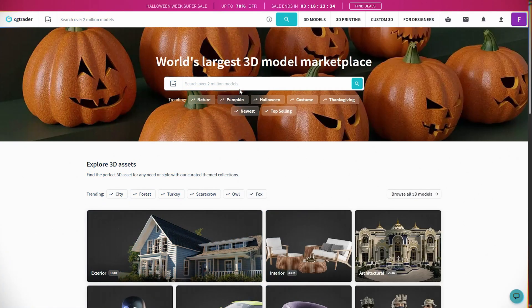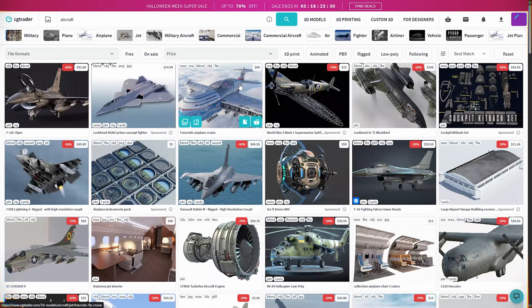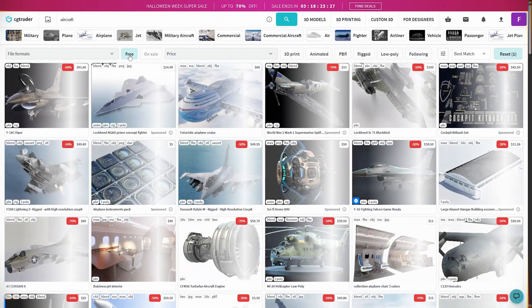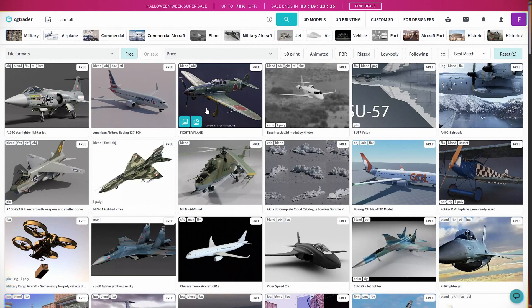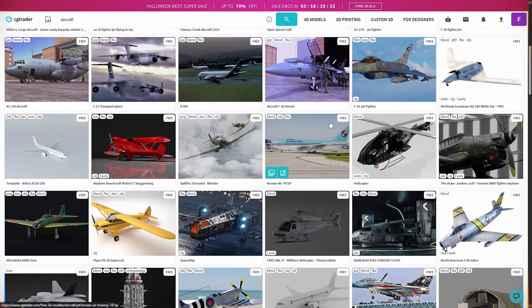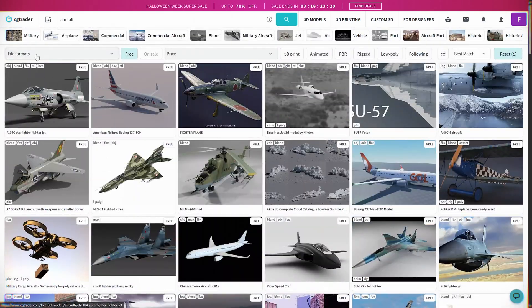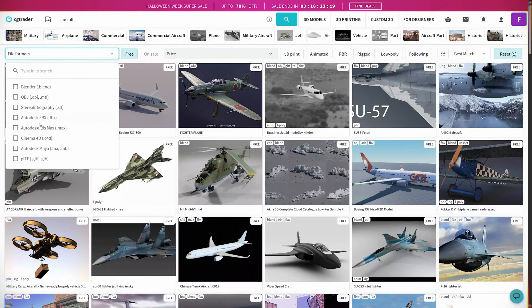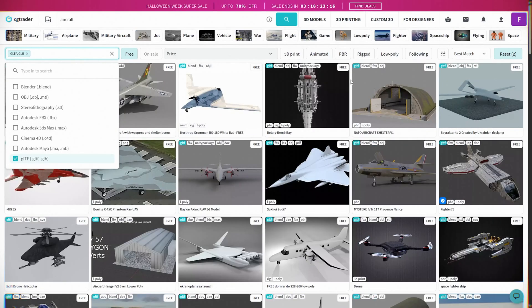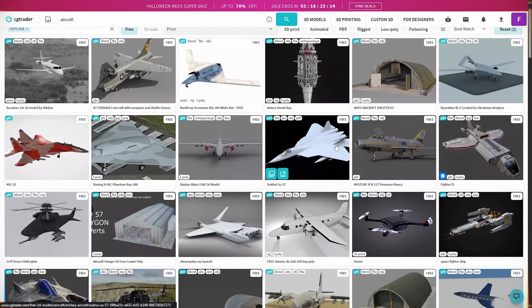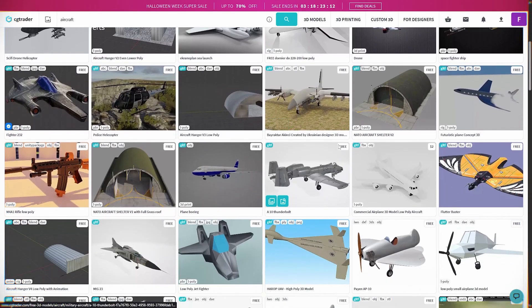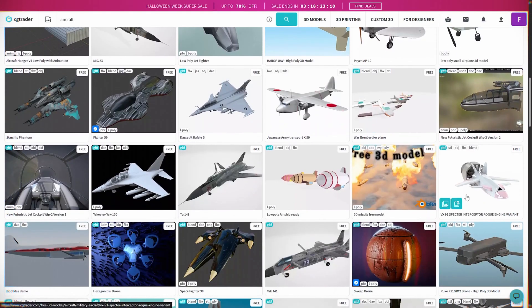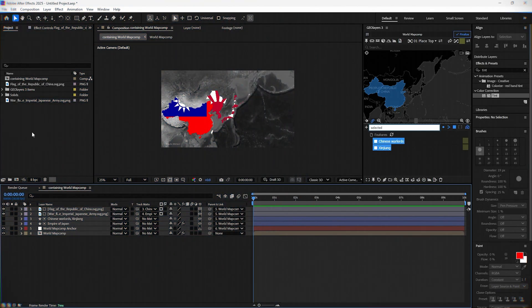Now we need a model of an aircraft, and for that I'm using the page CGTrader.com. Type aircraft and select free models. Also select GLTF models and choose one that you like and download it. I will leave a link in the description for the one that I'm using in the project. Now import it into the model.